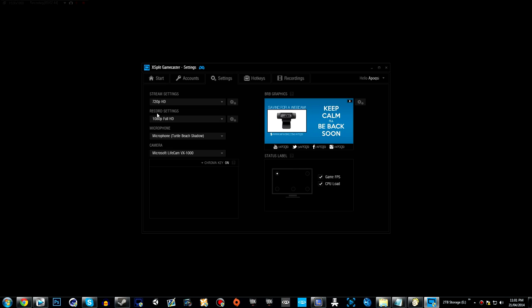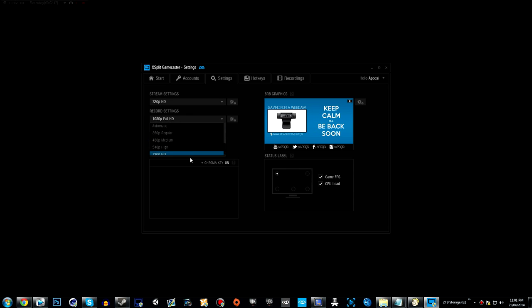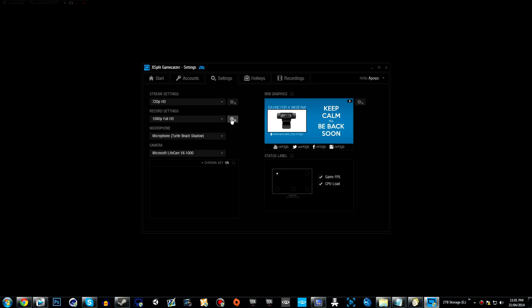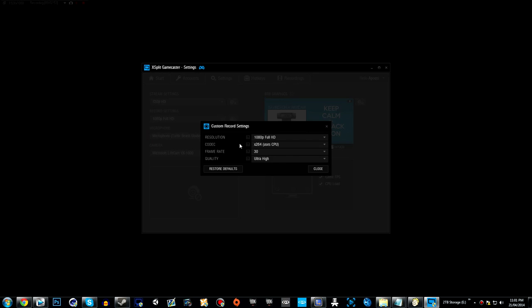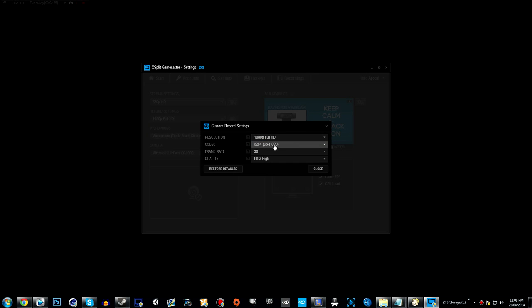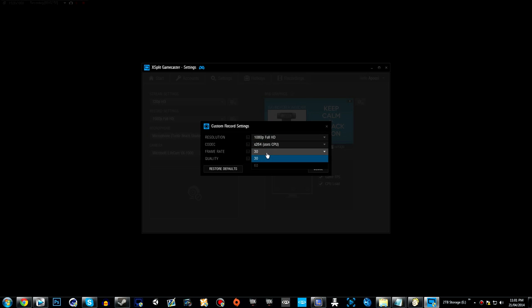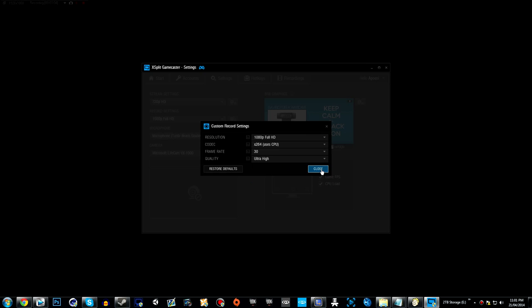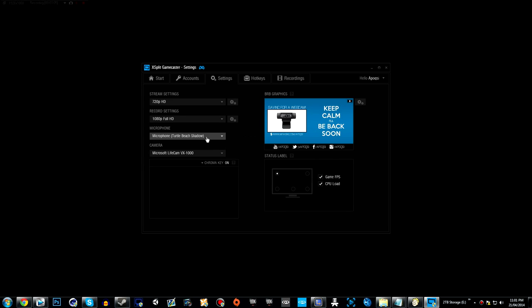There's also record settings which allow you to change the resolution all the way to original resolution. There's also advanced settings which allow you to change the resolution again, the codec, the frame rate, and the quality, which allows you to go from standard to ultra high.